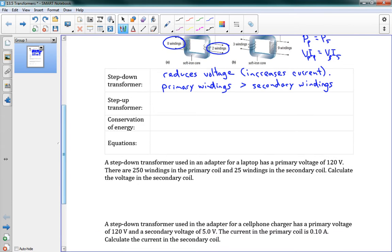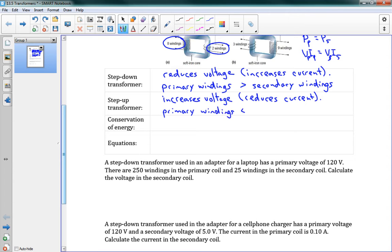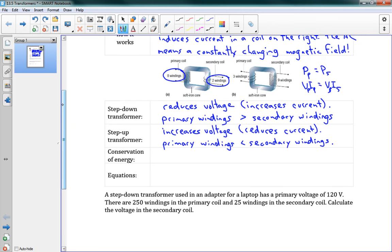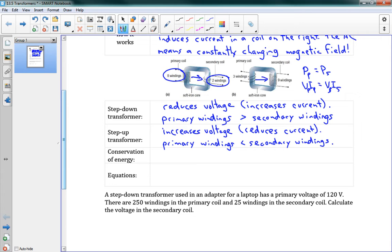So we've got step-down transformers that reduces the voltage. A step-up transformer, the exact opposite. Increases the voltage. And of course that means it reduces the current. Here our primary windings are less than the secondary windings. So let's take one last look at these pictures up here. If we go down in how many windings we have, we go down in voltage. If we go up, we go up in voltage. So when you look at a picture, you can very immediately tell, are we reducing the voltage or are we increasing the voltage?